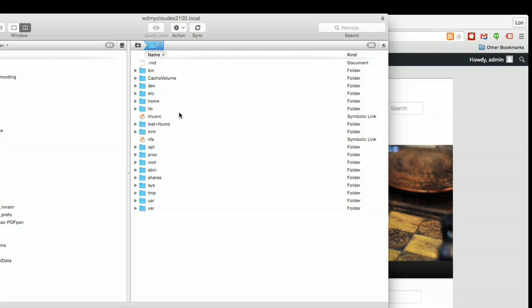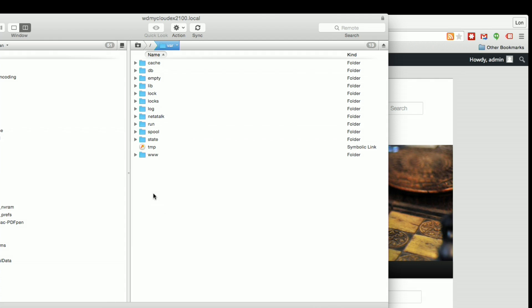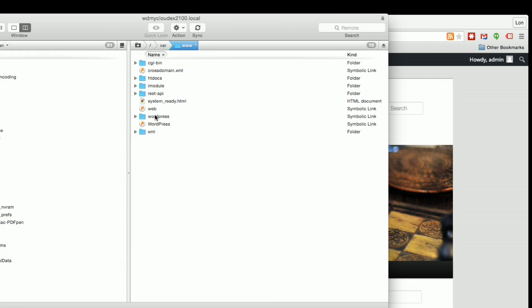Now, remember that warning we saw. You don't want to mess around in here because you could do something that might make your MyCloud not work properly. So you want to be very, very careful what you click on and very careful not to delete anything. What we're going to do here is go to the var folder, V-A-R, and then we're going to look for www, which is right at the bottom here.